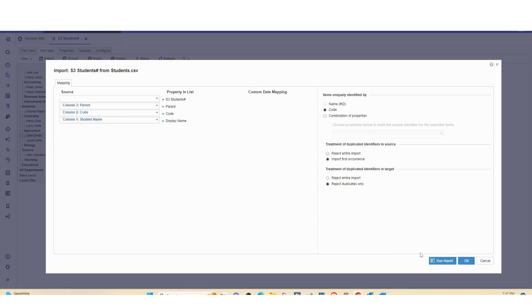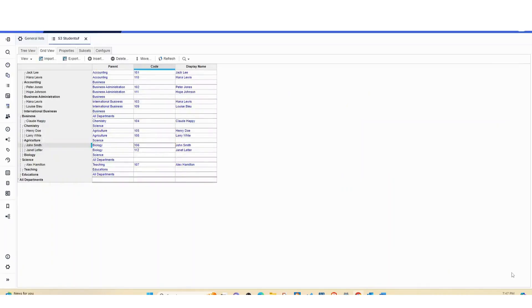So it succeeded. As you can see those ones that were not mapped before are now mapped.